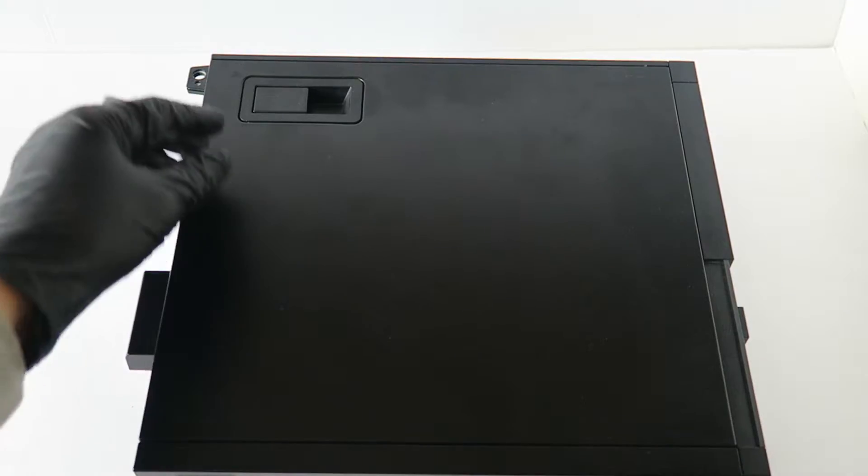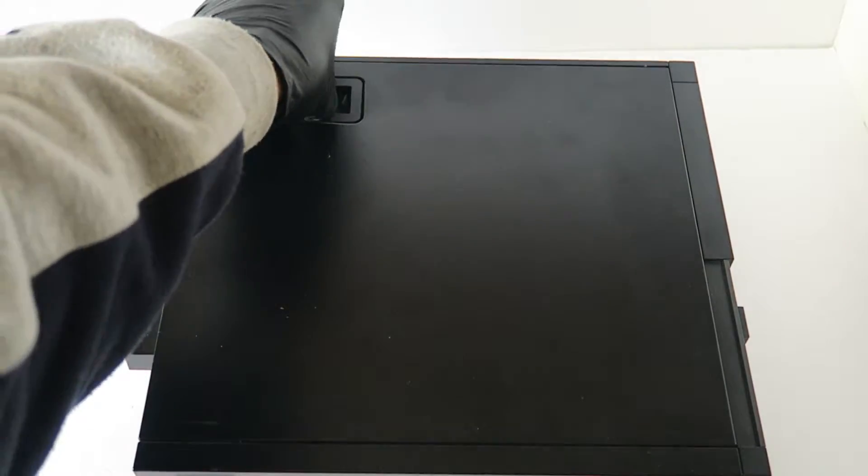So I'm going to switch to the other side and remove the side cover panel.